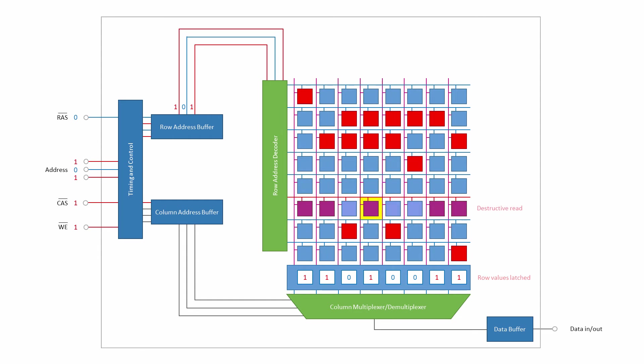Reading a row of cells is a destructive process. It has the effect of partially discharging the capacitors of any cells that contain a 1, and partially charging up the capacitors of any cells that contain a 0. Nevertheless, the original contents of the row are safely latched.